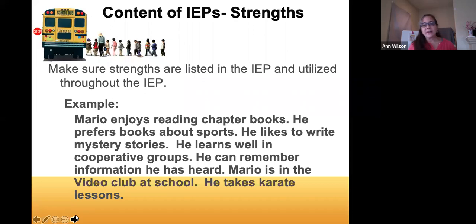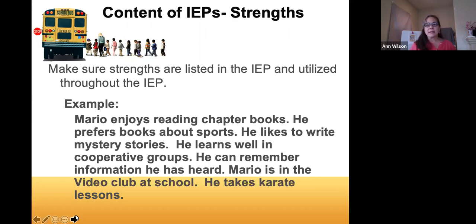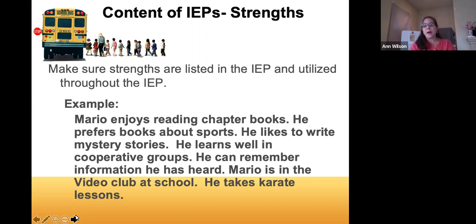Going through each section specifically, we start with the present level of academic achievement and functional performance. This was changed from 'present levels of performance' to recognize it's not just academic but also functional. This is the area where you get into strengths and preferences, and parent input is very important. In my child's IEP, this section was called 'present levels of academic achievement and functional performance, including input from parent and student,' highlighting how important that input is.